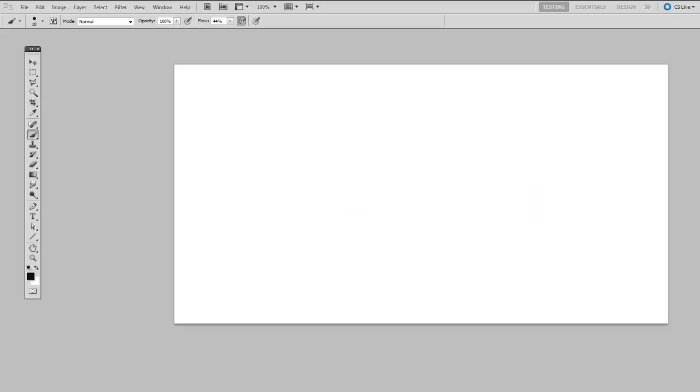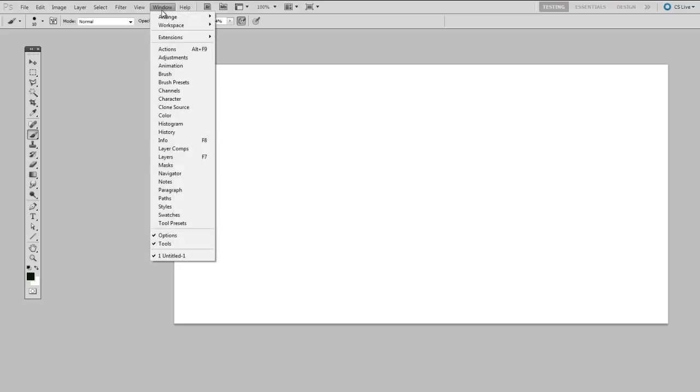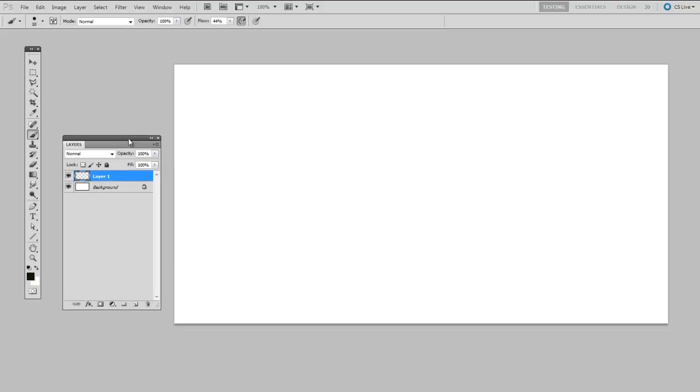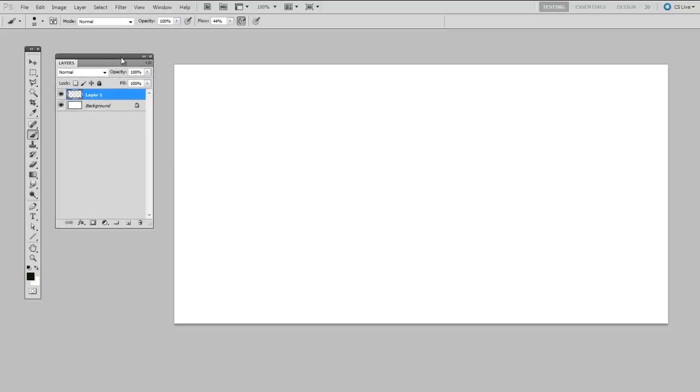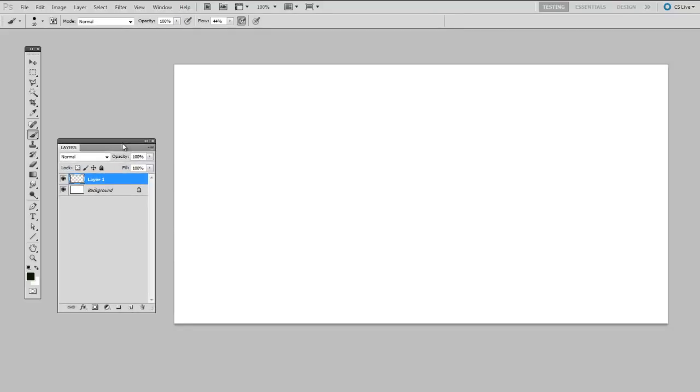Now before we get in too deep here, I'm going to take a step back and make a few definitions. So in Photoshop terms, a palette is not what you'd think of in the traditional painting sense. Instead, whenever I say palette, I refer to a floating panel of information. When you open the window menu, you can hide or reveal palettes.